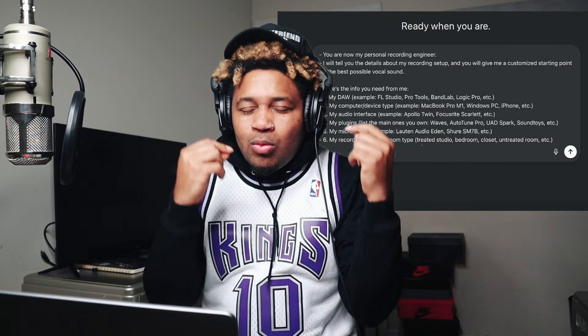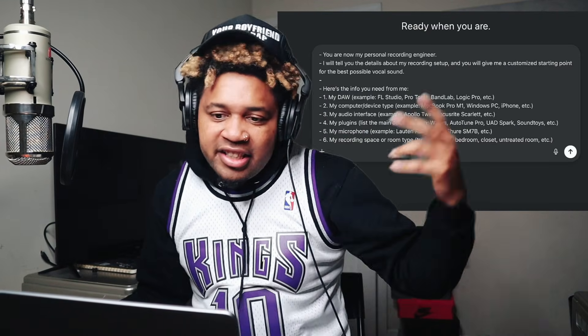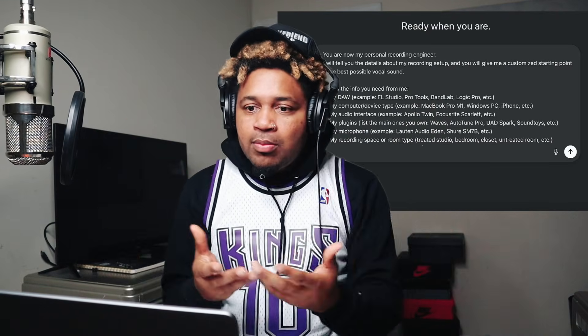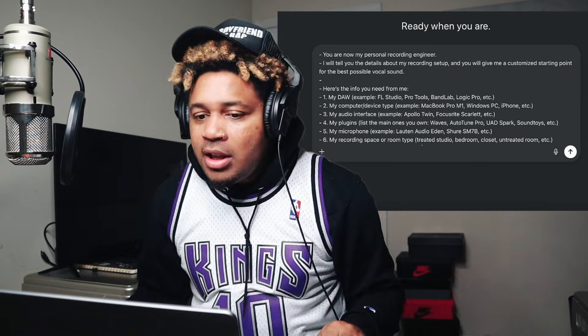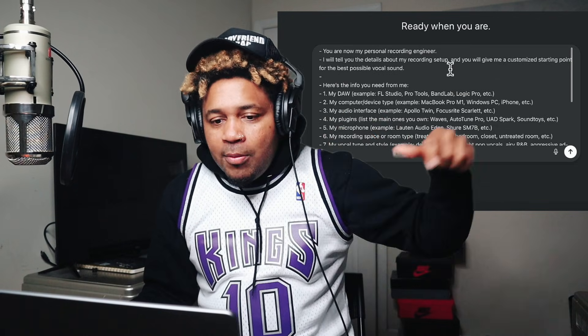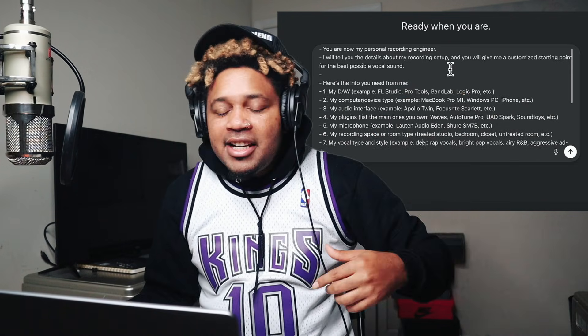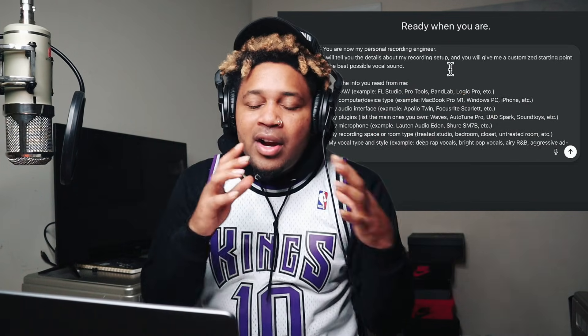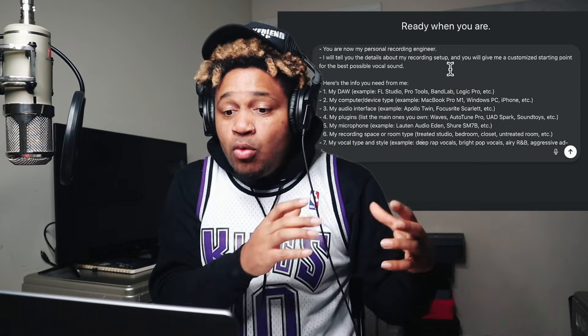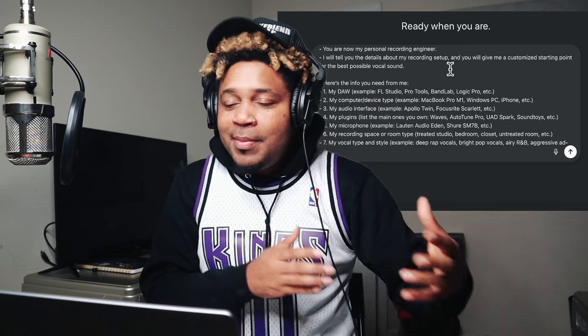I know a lot of artists just be wanting to record themselves and make themselves sound good. So I was like, why not make a prompt for it? So here we go. This is the prompt. You will copy and paste this into ChatGPT or whatever AI that you have. AI is your best friend.